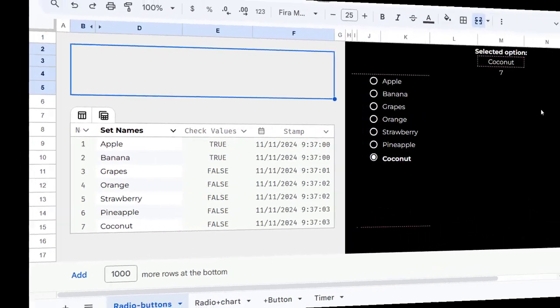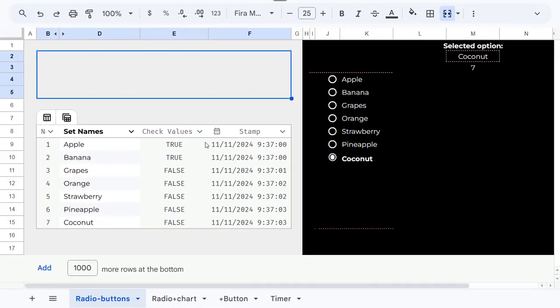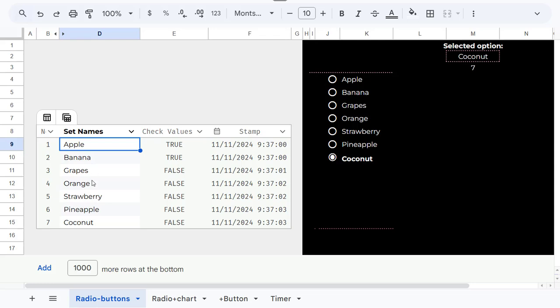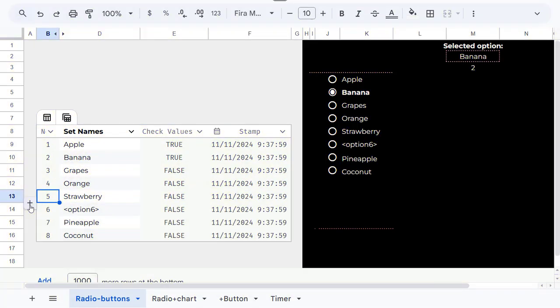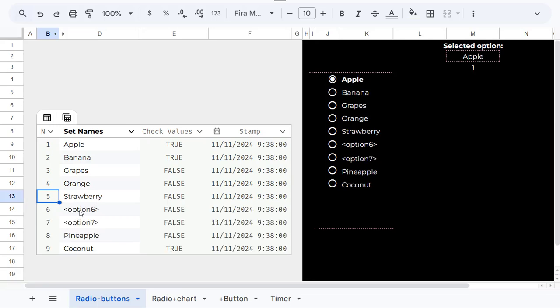On the left, you'll find the engine behind the setup. It's organized in a table format to make creating new options easy. Simply click once on the plus sign to add a new row, then name the option in the Set Names column.